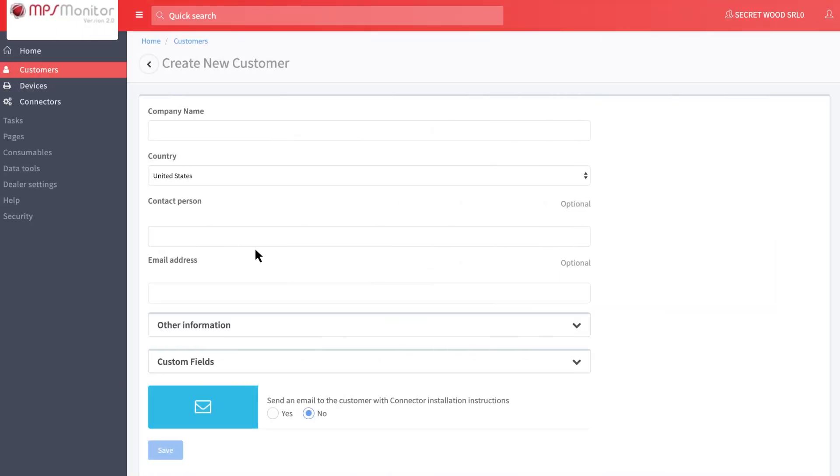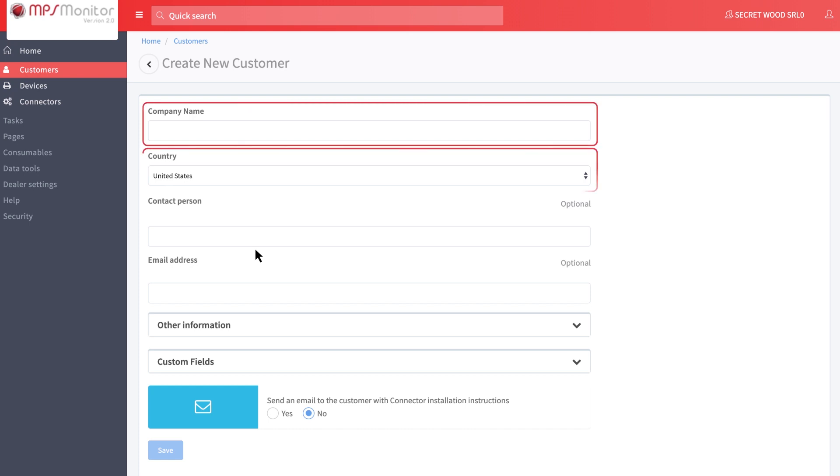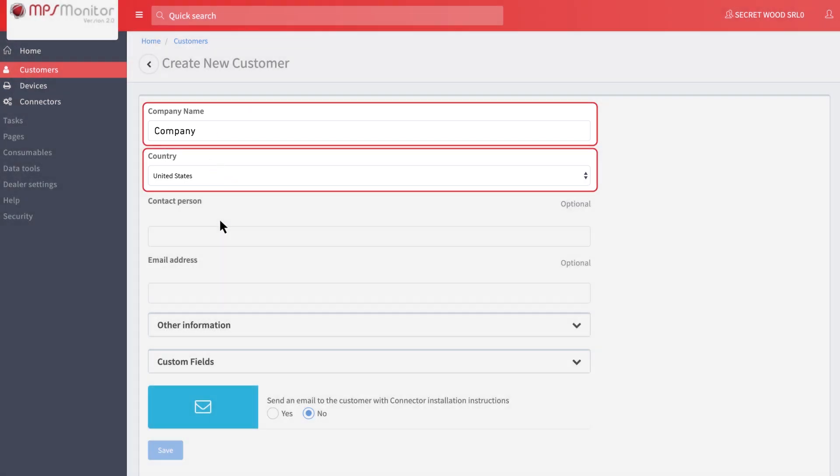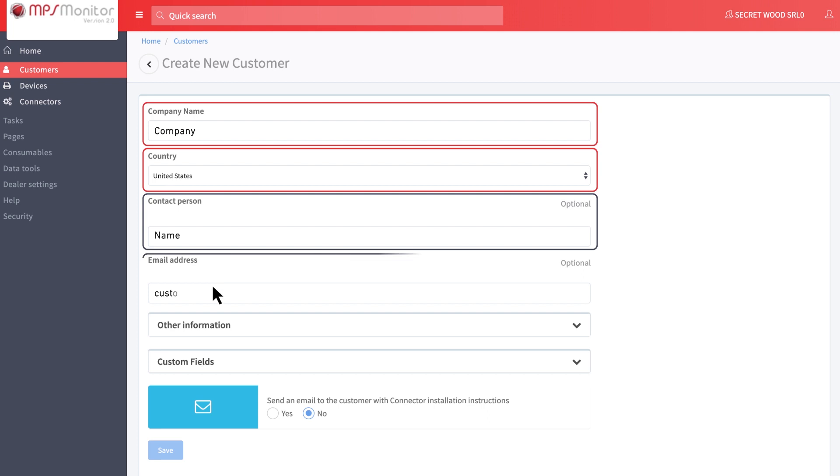You will access a page where you can insert your customer's details. Company name and country are mandatory to proceed. All the other fields are optional.